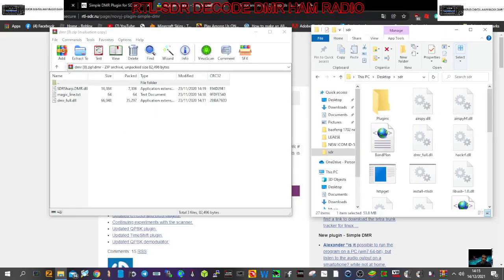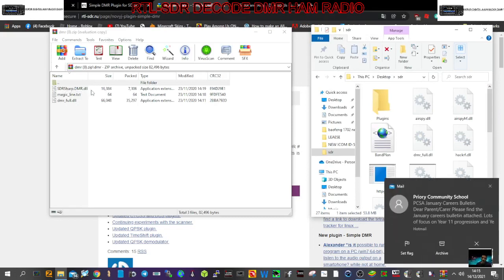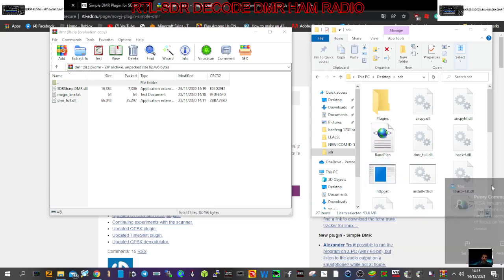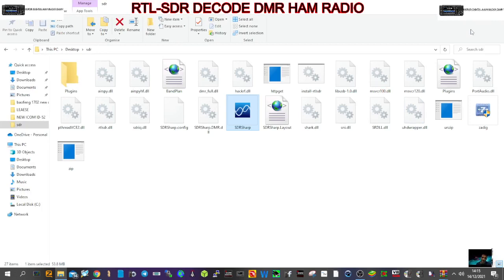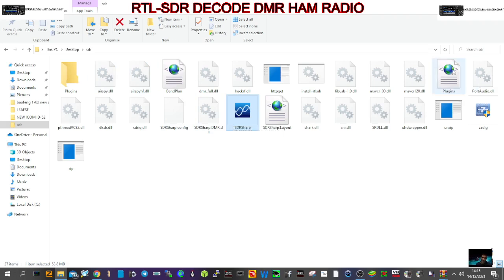And you need to copy and paste the SDR Sharp DMR DLL and the DMR Pool DLL into this file here. You've got your SDR Sharp for booting up, you've got plugins here, and see all these different files, DLL files.